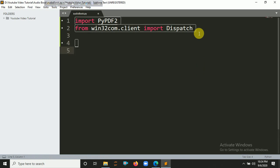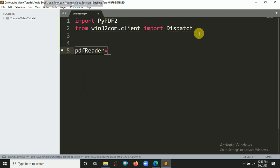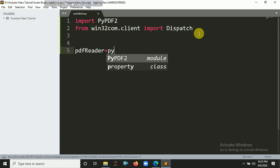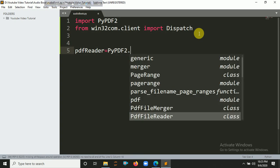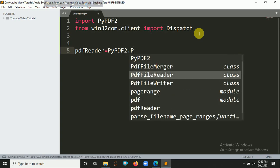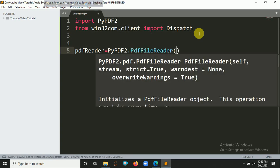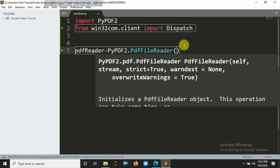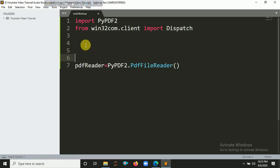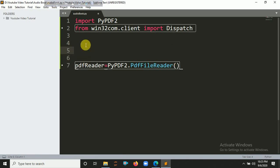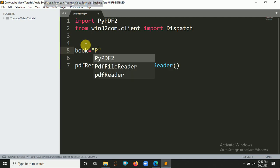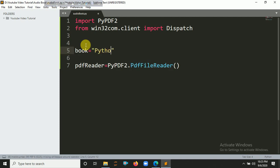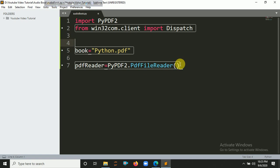First we need to create a PDF reader object. So pdfreader equals PyPDF2.PdfFileReader. Inside this parameter you have to put the path. So let's create another variable for the path here: book equals "python.pdf". Inside this parameter you have to pass the book variable.